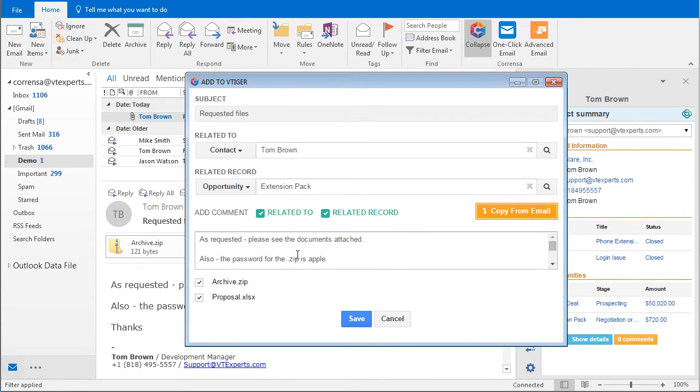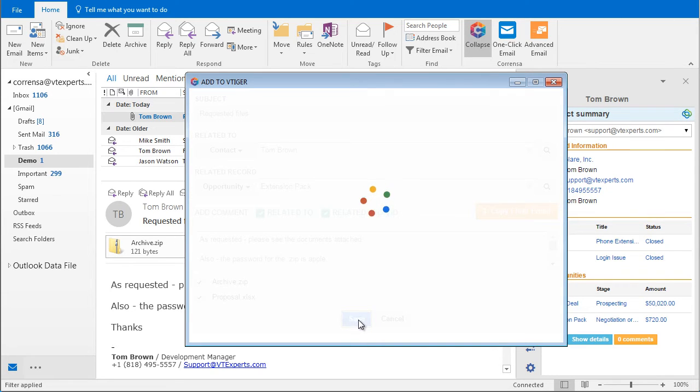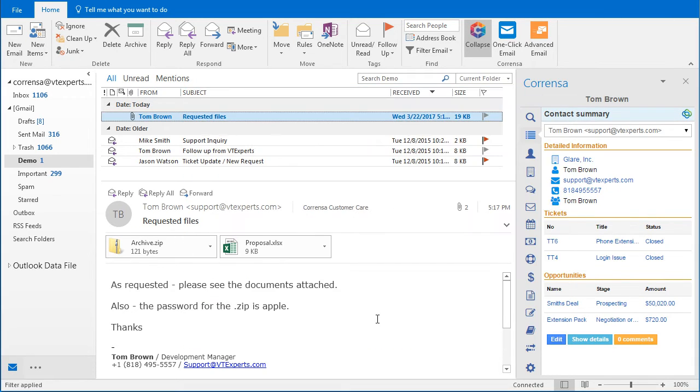And finally we have the attachments on the email. We can choose which ones we want to attach and which ones we would like to exclude. So finally as we hit save, then the email will get attached to the contact opportunity and the documents will also get uploaded and attached in vTiger.